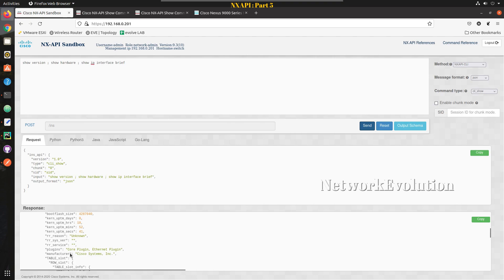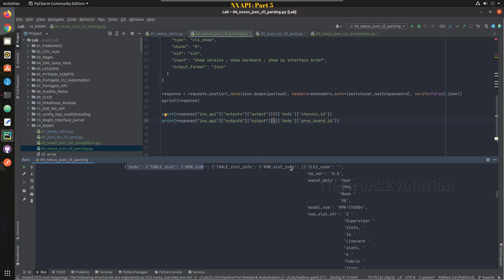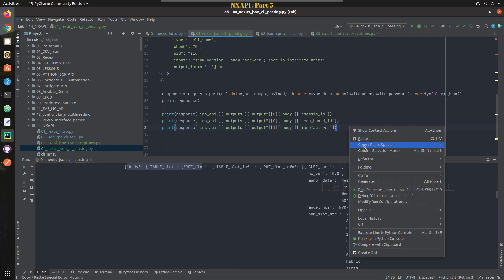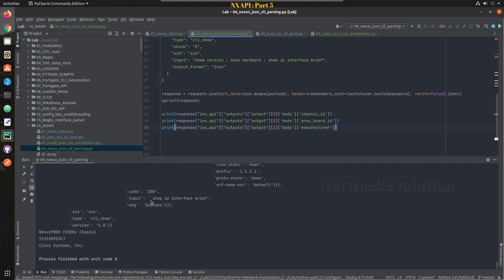From the show hardware output we will take manufacturer details. So let me copy this and I will click on this line and press control D so that it will copy and paste. So I will give you now the first element and inside body I will give manufacturer. Now if I try running this I am passing three data, you can see here: chassis ID, then board ID, and manufacturer.